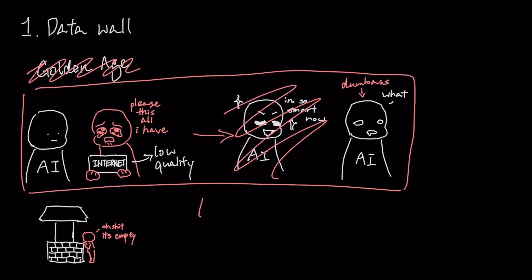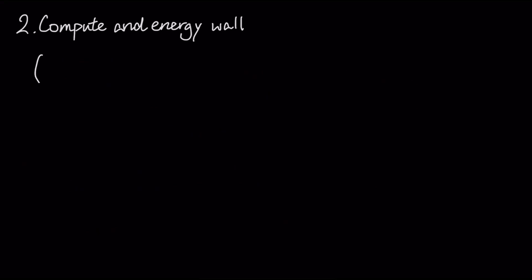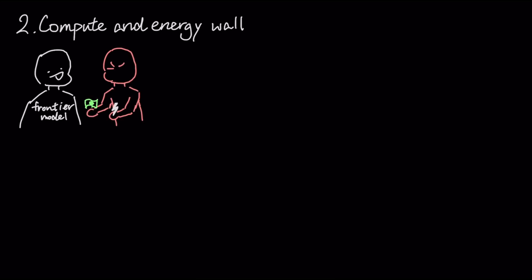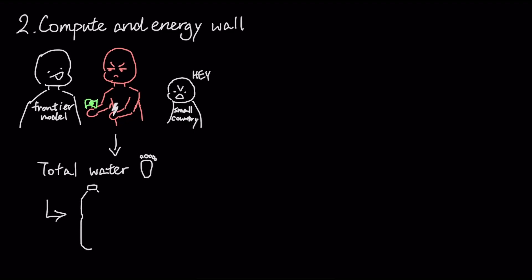The second problem is the compute and energy wall. Training a frontier model now costs hundreds of millions of dollars and uses more electricity than a small country. Furthermore, estimates suggest the total water footprint for training a single large model can run into the hundreds of millions of liters, largely for cooling the required data centers.